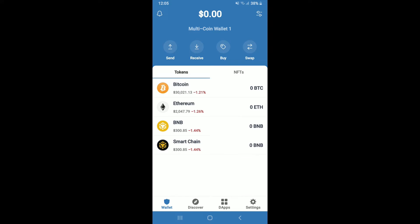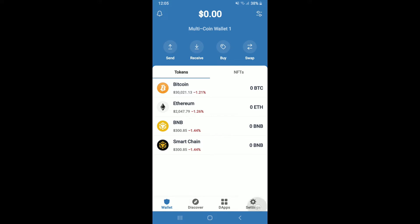Go to the settings button at the bottom right hand corner. If you don't know your 12-word recovery phrases, tap the wallets option at the top under the settings menu.